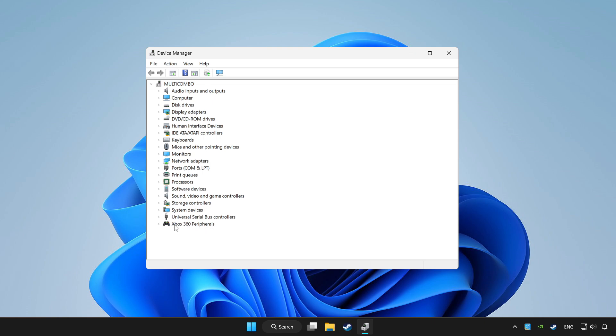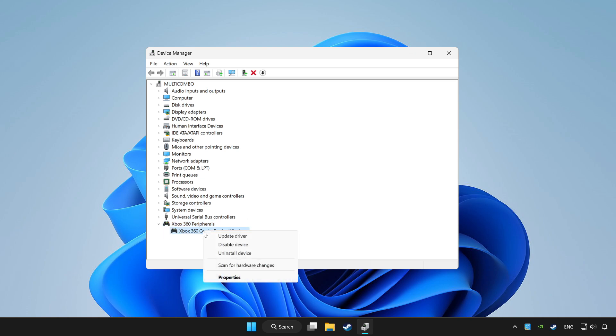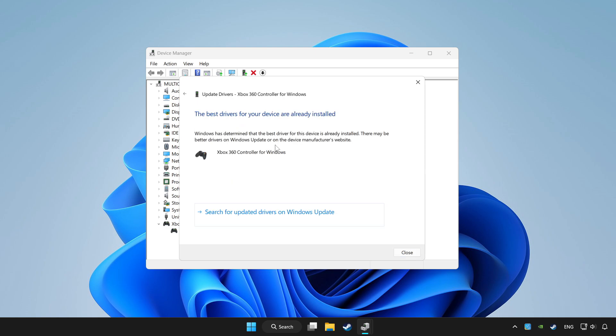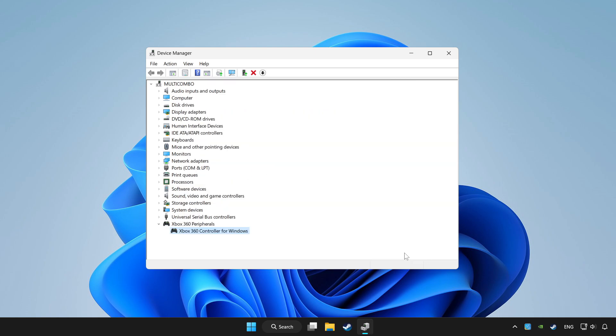Choose your controller and right click. Update driver. Click search automatically for drivers. Wait. After completed, click close.